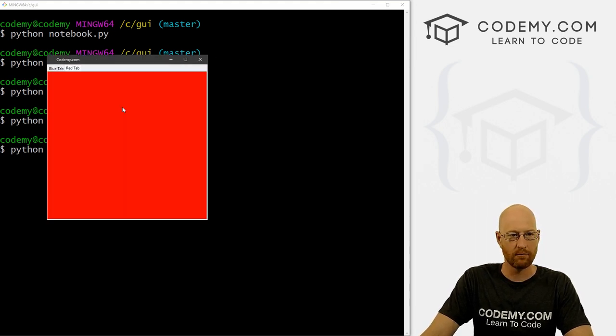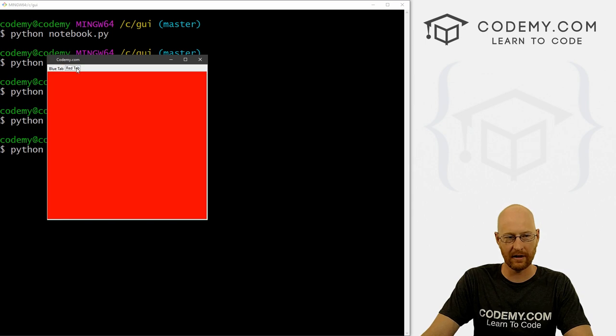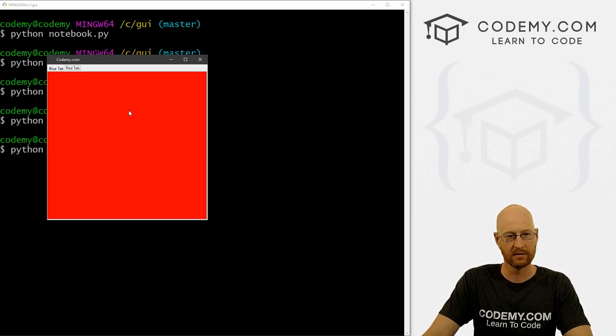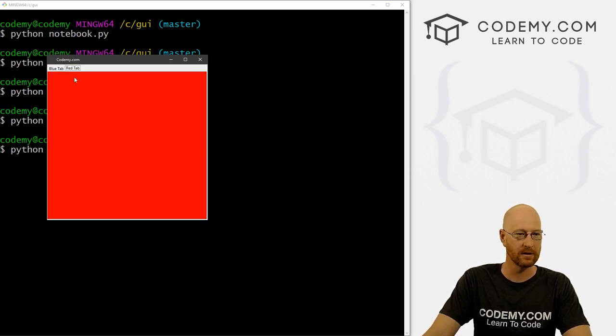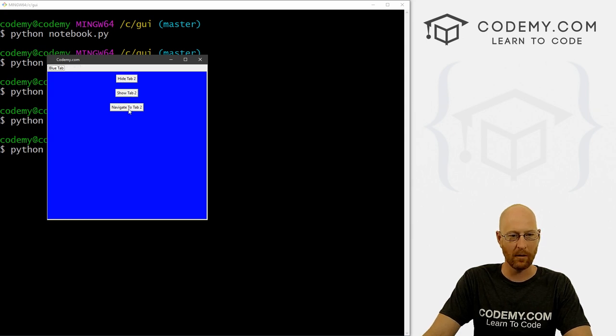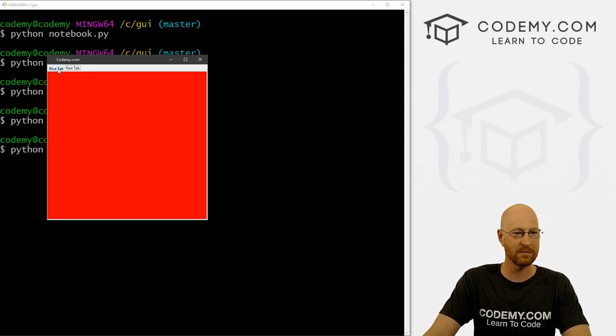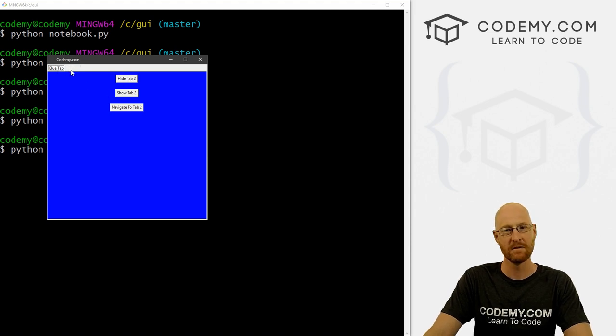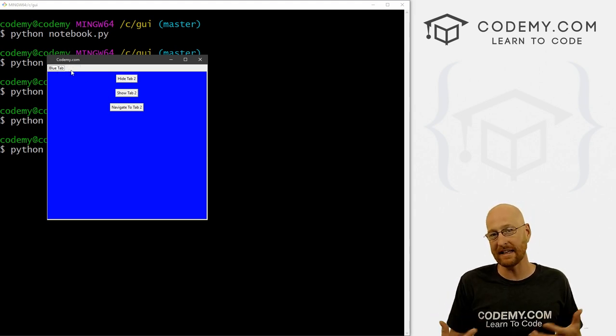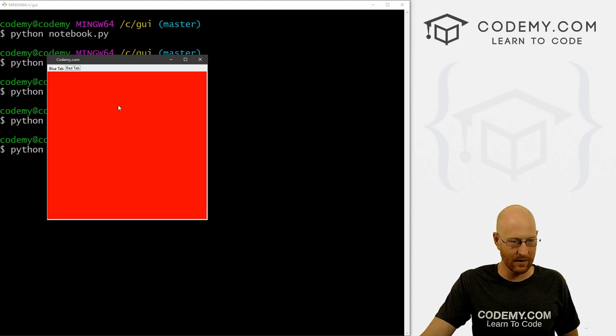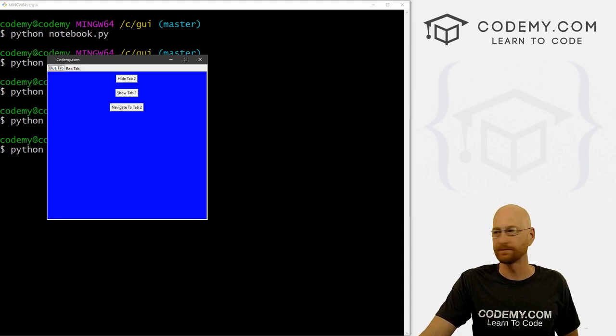And now we can boom, navigate right to the red tab. We can still click on it up here. But if we want to from down here, boom, we can do that. So very cool. And we can also still hide. Now what happens if we try to navigate once it's gone? Oh, that comes back. That's kind of interesting. So hide it, it's hidden. And we haven't deleted it. So we can still navigate to it. Right? So very cool.